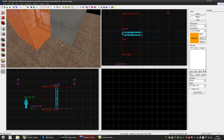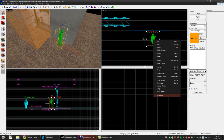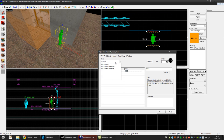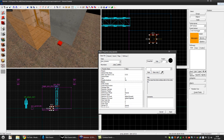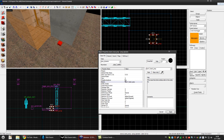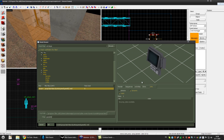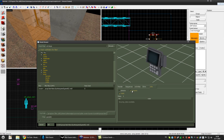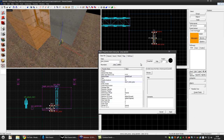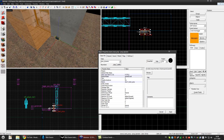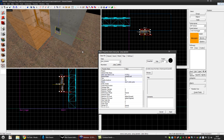Now we'll make the hackable door panel. Make this into a prop_dynamic. Press apply and name it something like door1_hackable. Press apply. Search for the work model for something like panel_02. Press OK and apply. Rotate it and set the skin to 1, so it's locked as you can see.